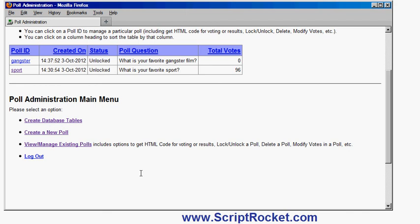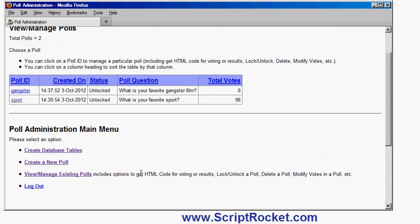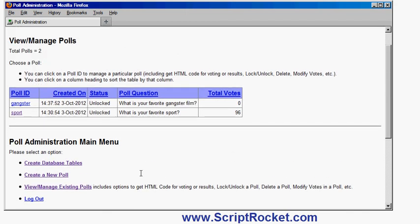So that's it. If you go to scriptrocket.com, you can find out more about the script, find out all the details, and if you like it, download the script as well. Thank you very much. I hope you enjoyed the video. Go to scriptrocket.com, download and try out the script.